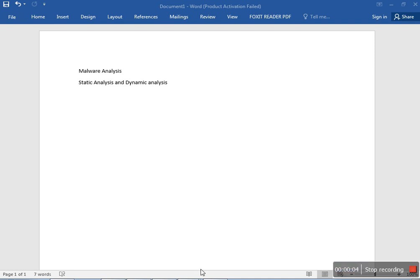Hello everyone, my name is Melvin. Welcome to Koenig Solutions. Today we are going to discuss malware analysis. Malware analysis can be done in two ways: one is static analysis and the other one is dynamic analysis.